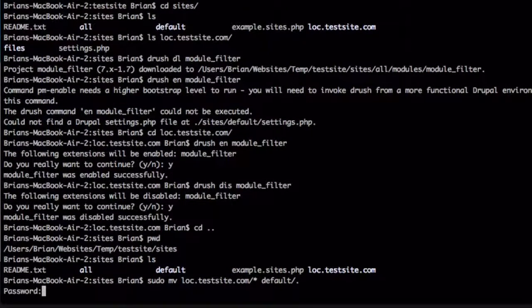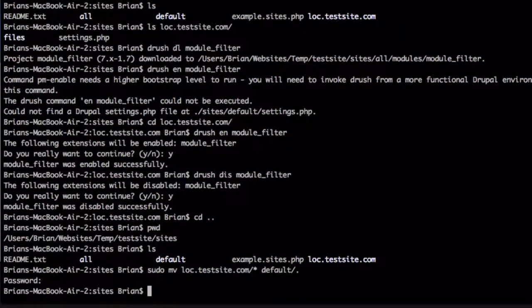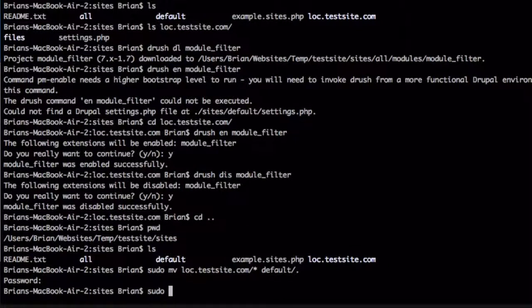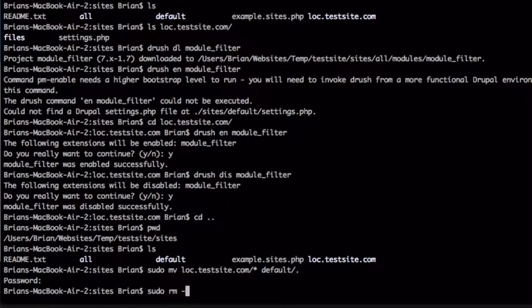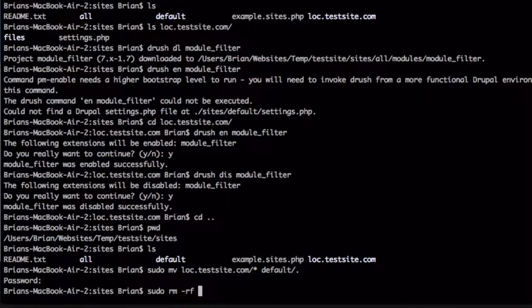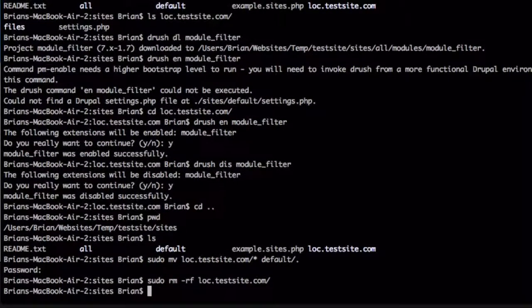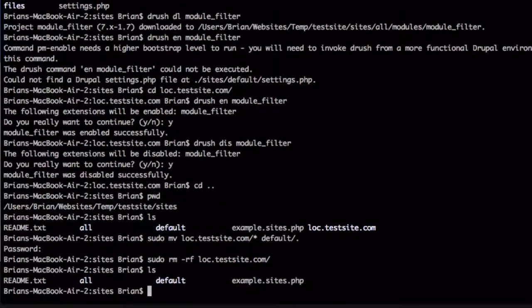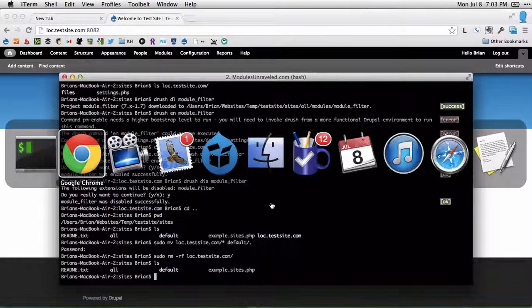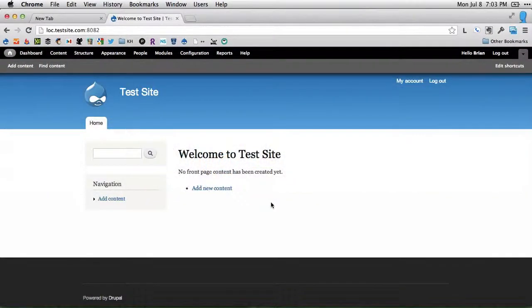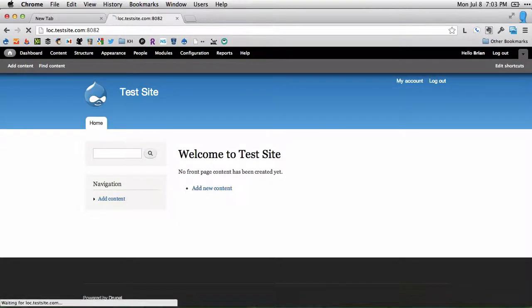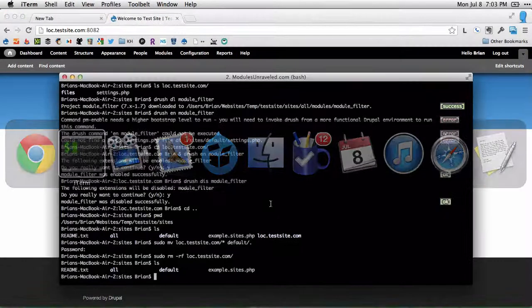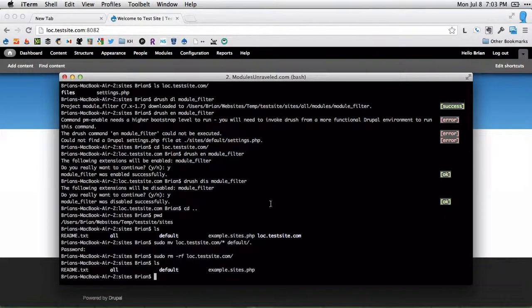Asks for my password, type it in. Then I'll use the sudo rm dash rf command to remove the loc dot test site dot com folder. Once that's done, I can list the files and you'll see that it is gone. And when we head back to the website, we can refresh and the site is still operational because Drupal knows to check the default folder for a website.